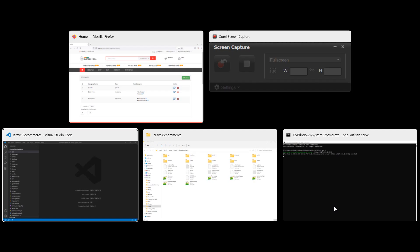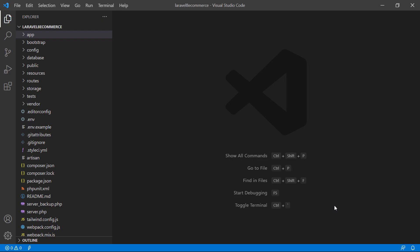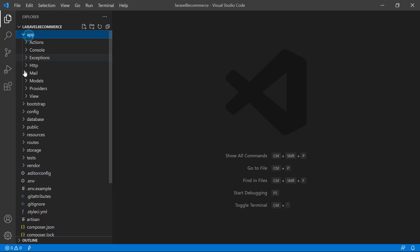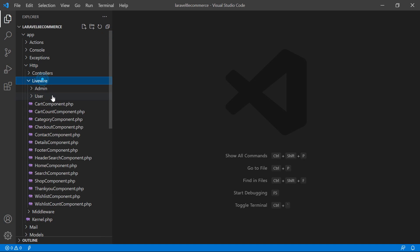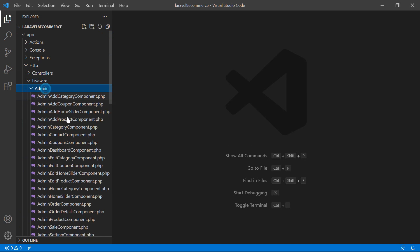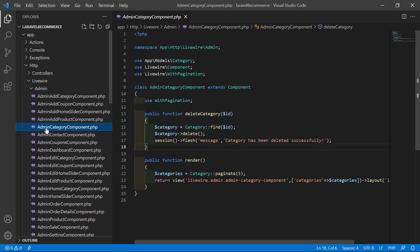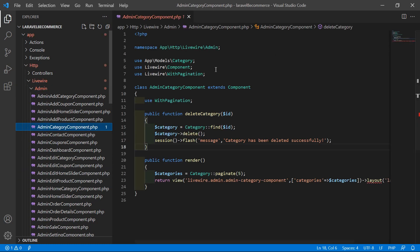Switch to the project and let's open the admin category component class file. Just go inside the app directory, then http, livewire, admin, and from here let's open the admin category component.php file.